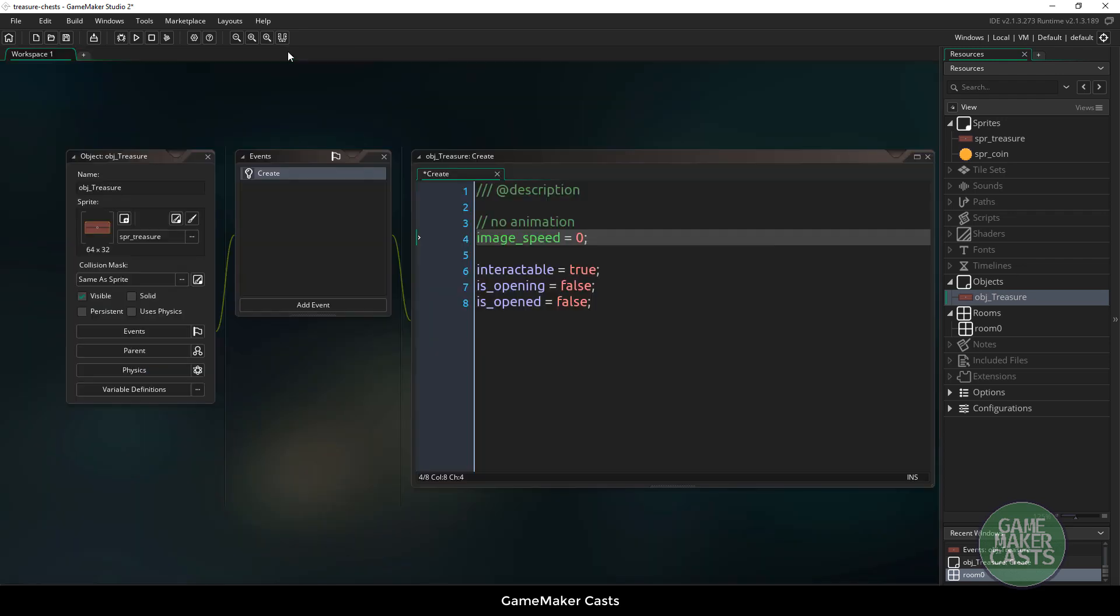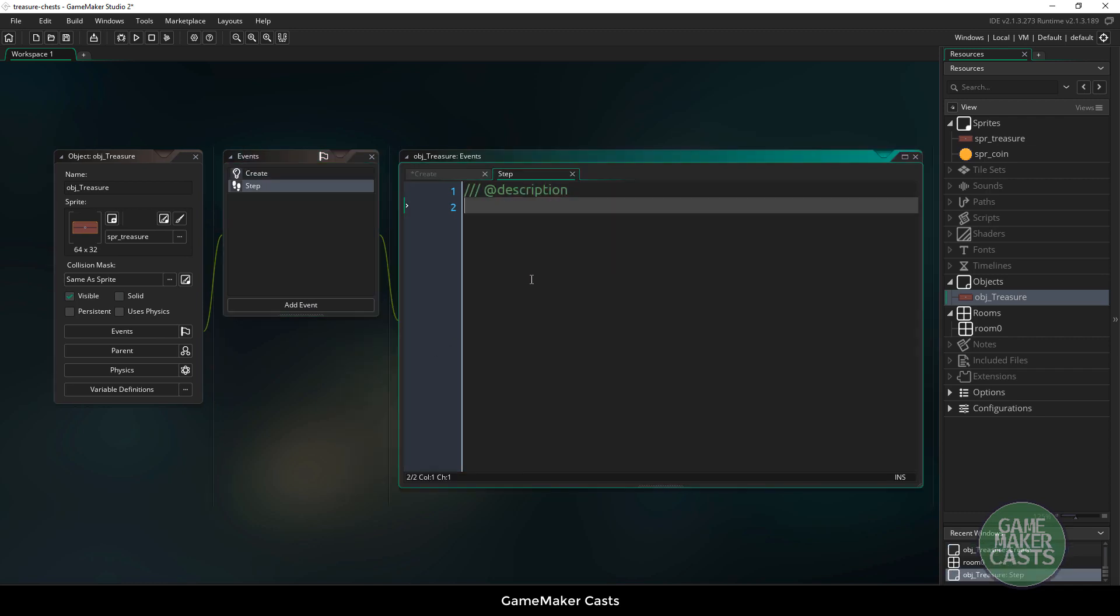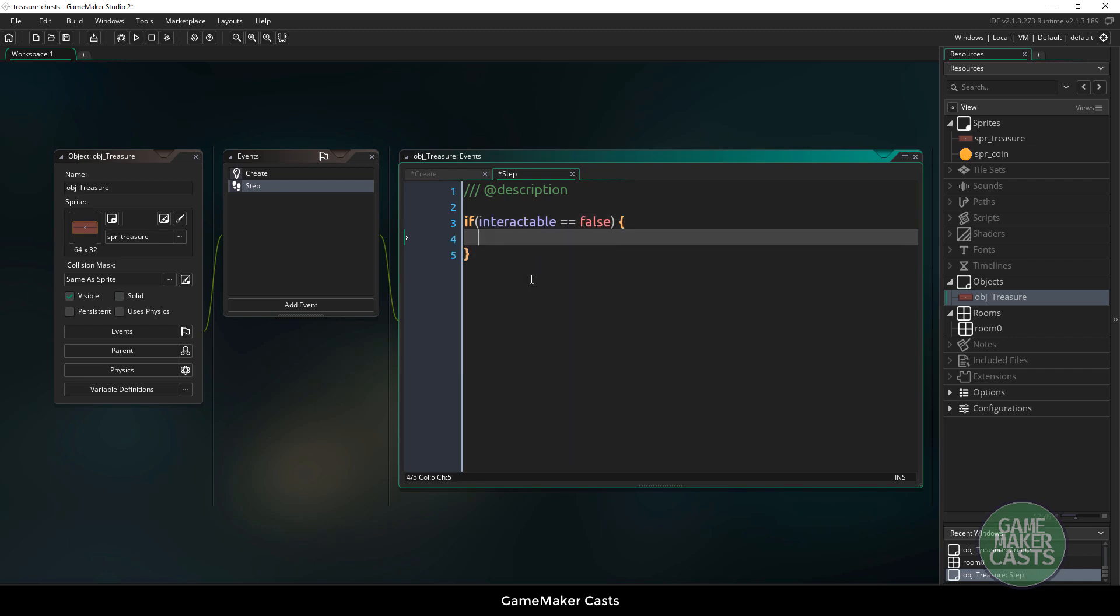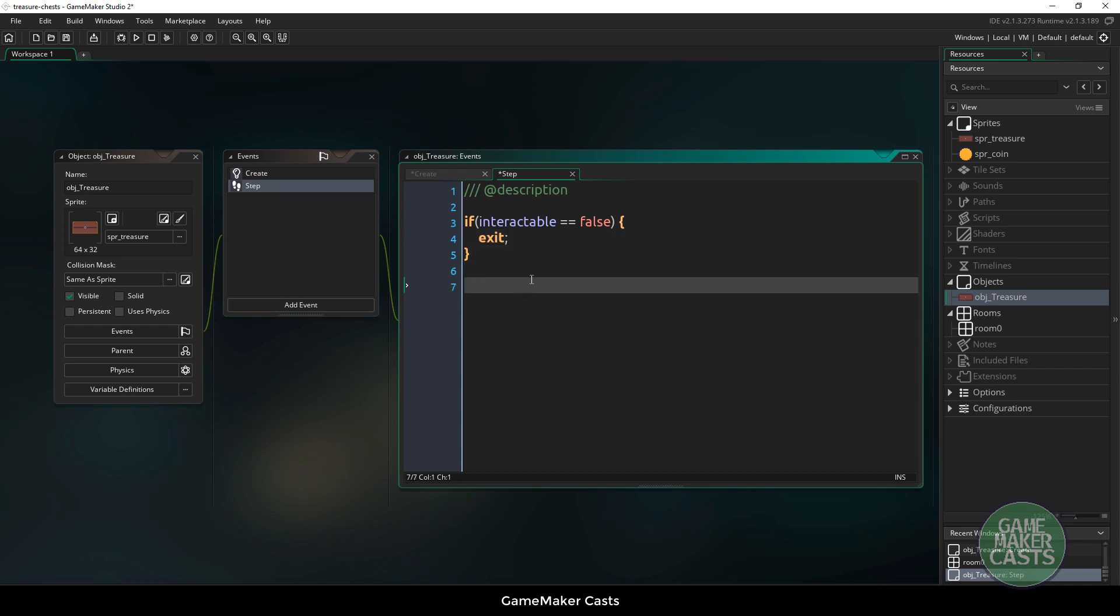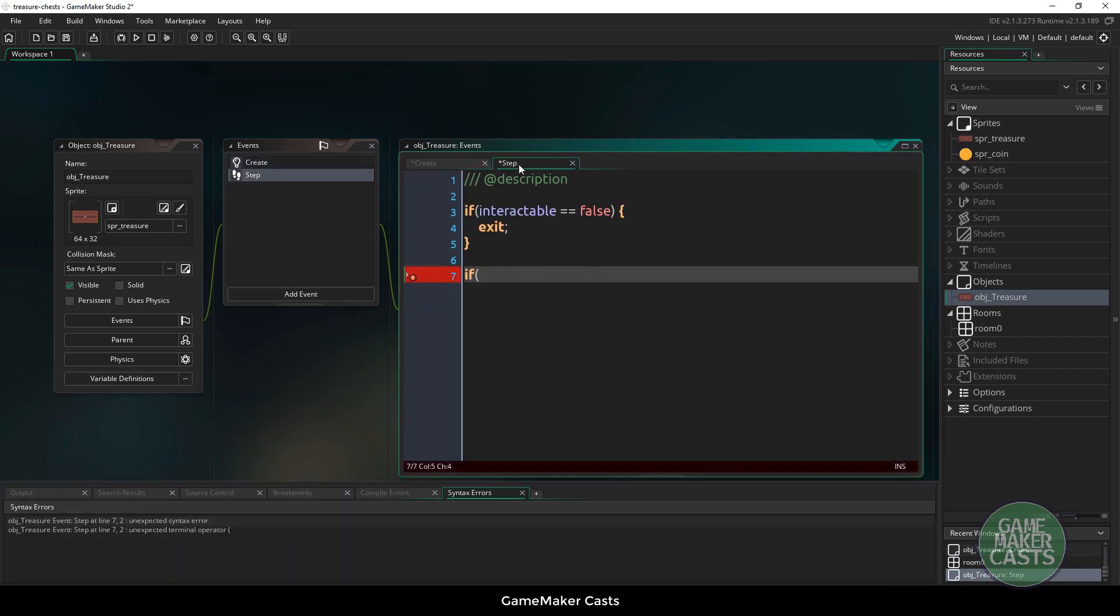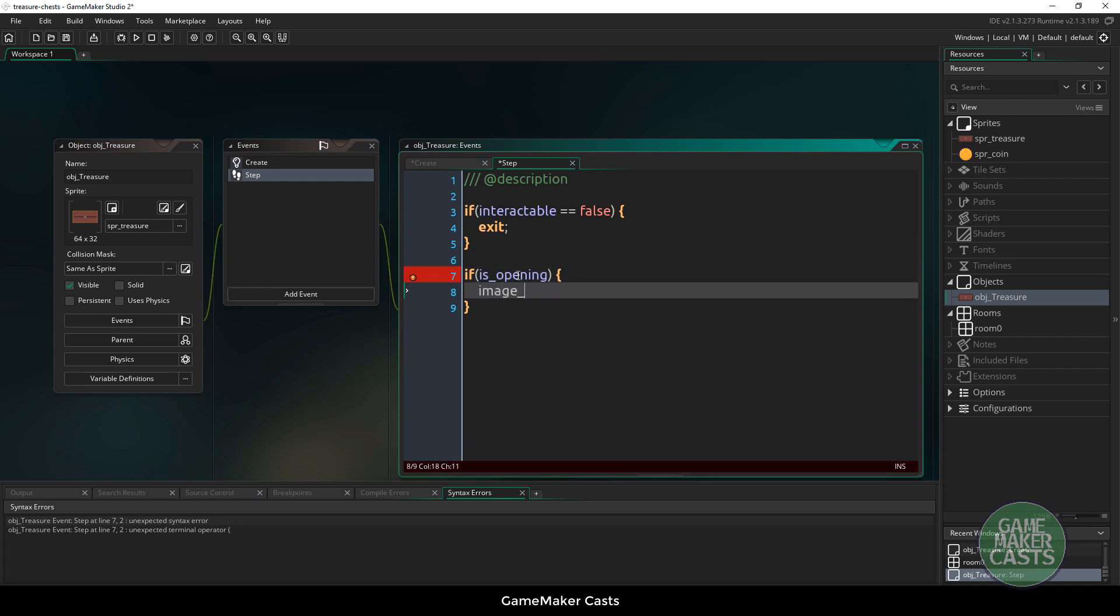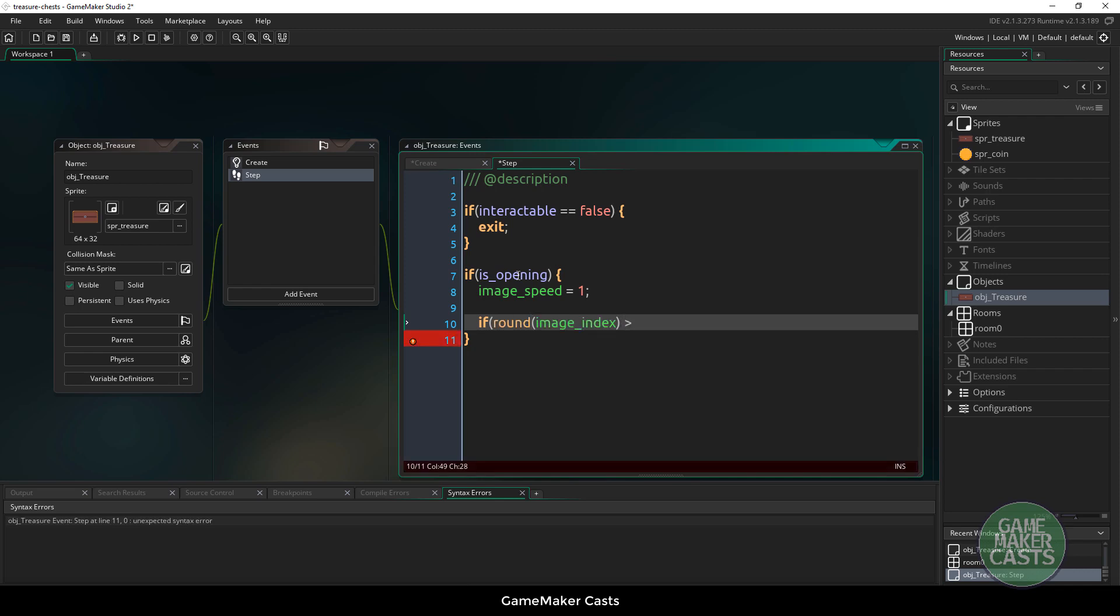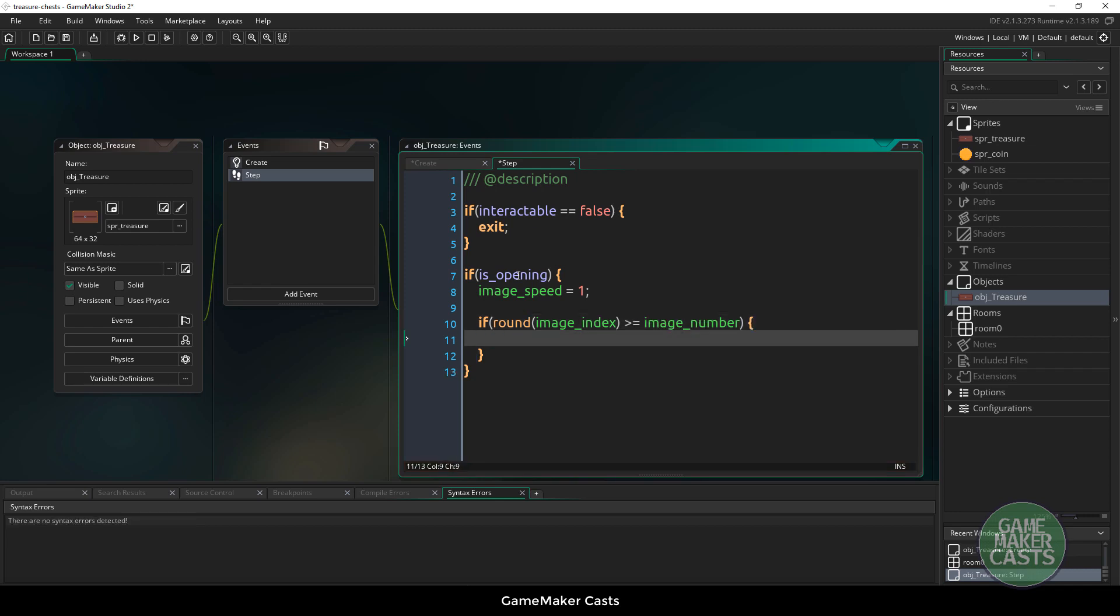Now we'll use a step event and it will say if interactable is equal to false then all we want to do is exit, meaning that we can no longer interact with this object here. And next we'll say if is_opening, then we want to say our image_speed is equal to 1. In here we have to check to see if we've hit the final frame within our treasure. So we can say if round image_index is bigger or equal to image_number, then is_opening is going to be equal to false and is_open equals true.